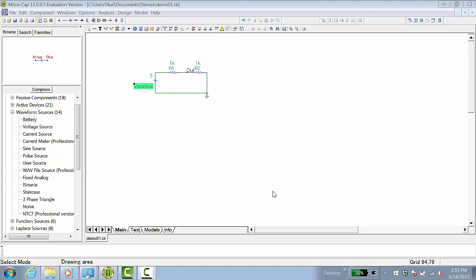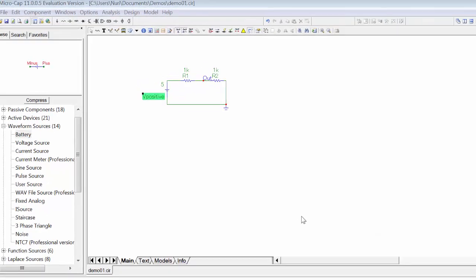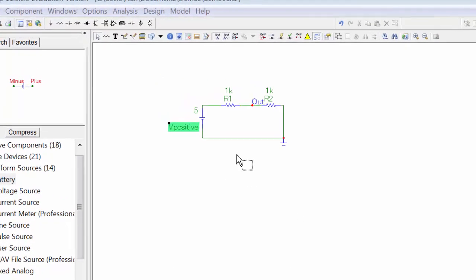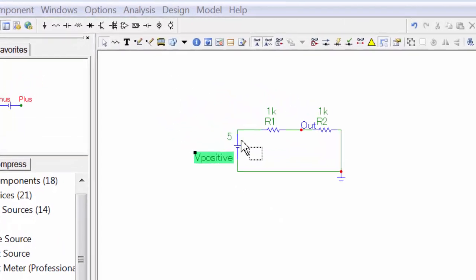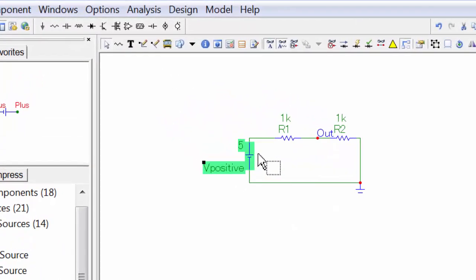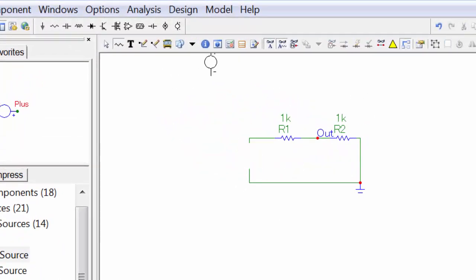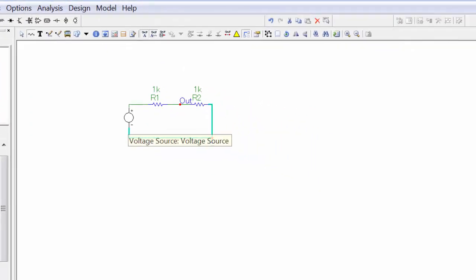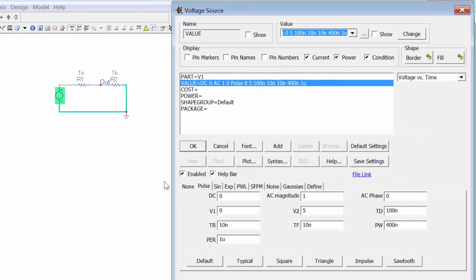We will now look at a more complicated DC analysis, as well as investigate AC and transient simulation. We'll start with modifying the example circuit by deleting the DC voltage source and replacing it with an AC signal source.